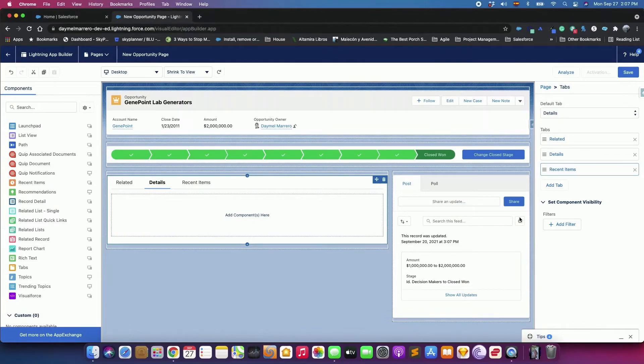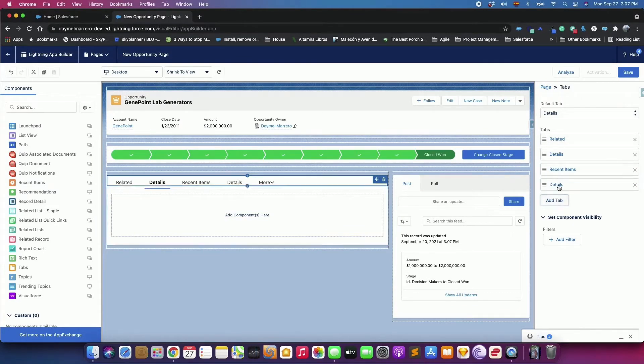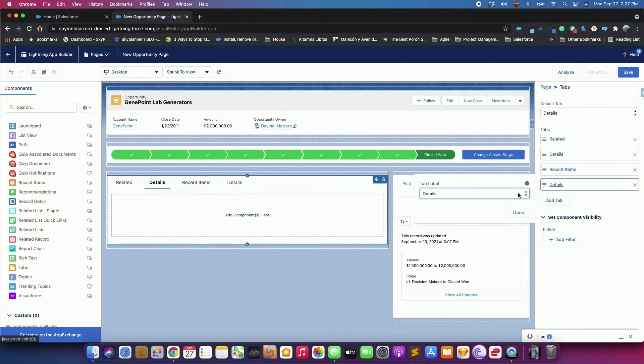We will add an Activity Tab by clicking Add Tab. Click on the last Detail Tab created and select Activity from the list.